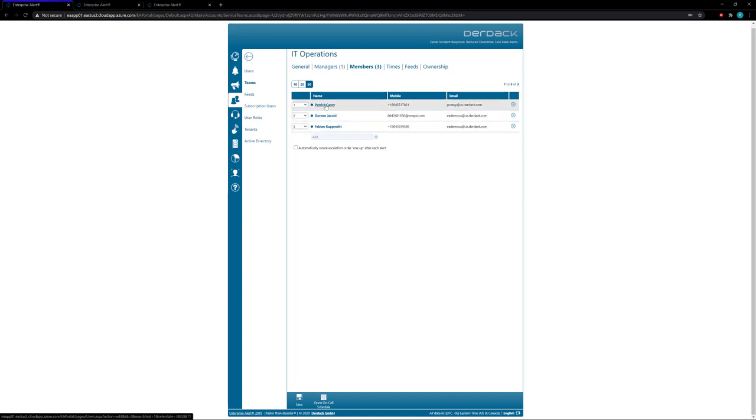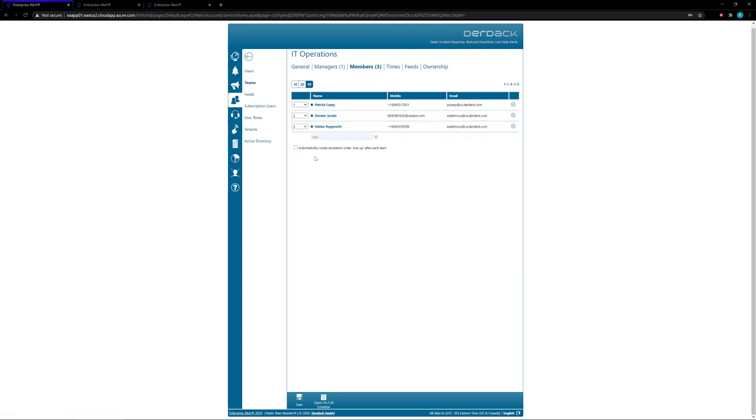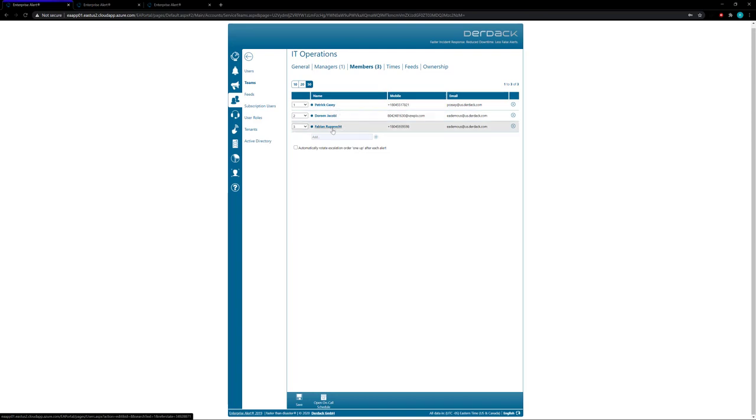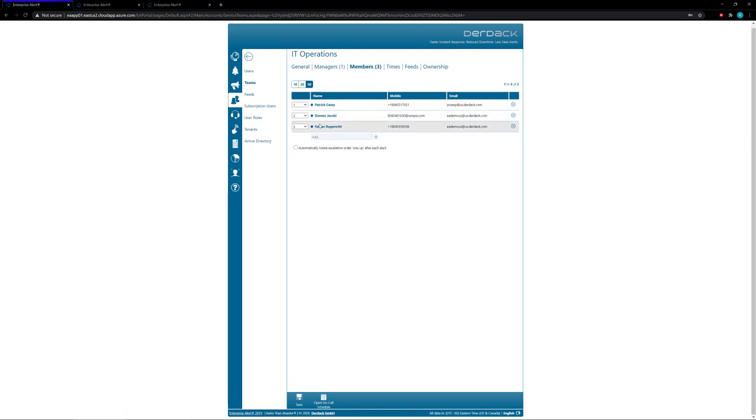So we'll see that Patrick's going to get notified first, followed by Doreen if Patrick doesn't answer, followed by Fabian if Doreen still doesn't respond. And we also have at the bottom here an option to automatically rotate the escalation order one up after every alert.